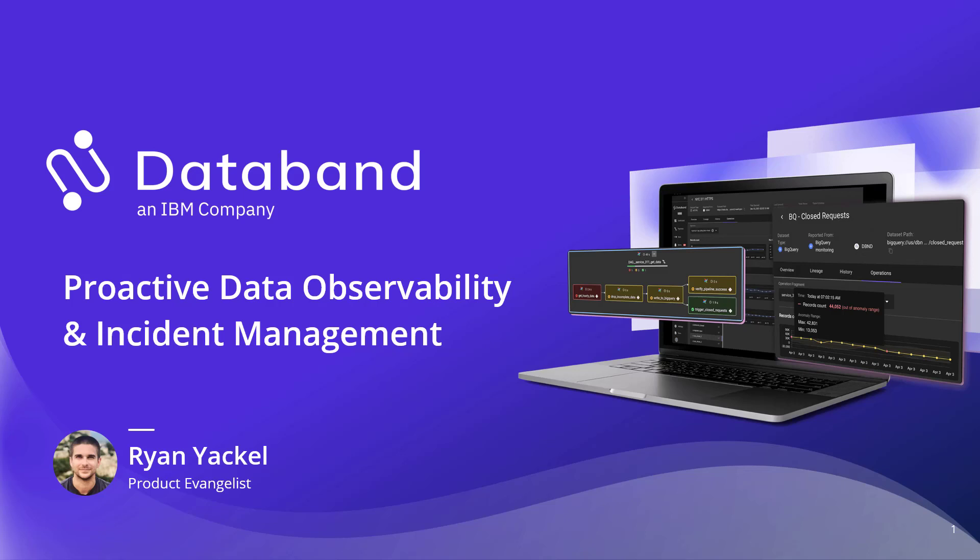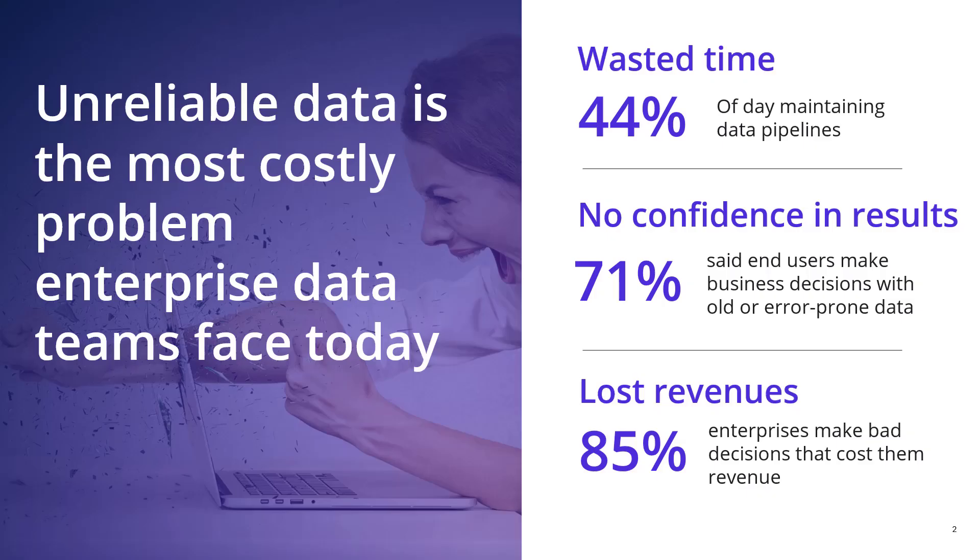Before we get into the demo, we have to set some stage here about what we're facing today, specifically what software engineering teams, data engineering teams, data science teams are facing today, which is the fact that unreliable data is the most costly problem enterprise data teams face today.